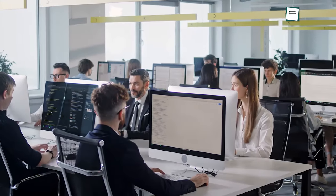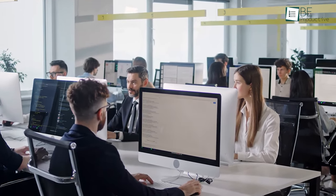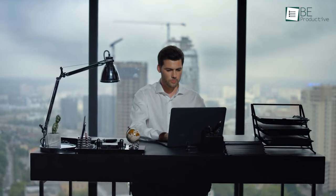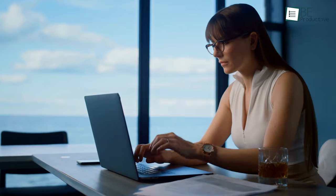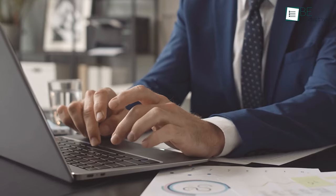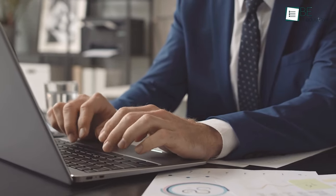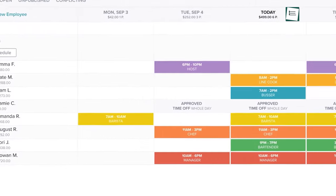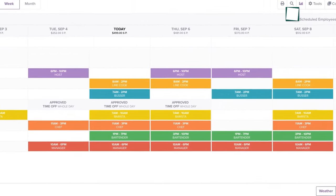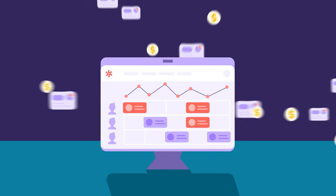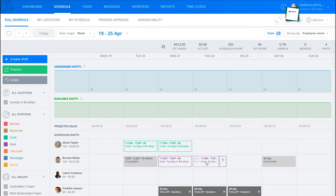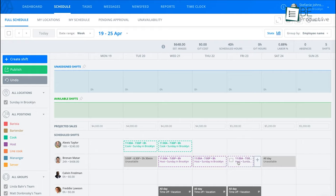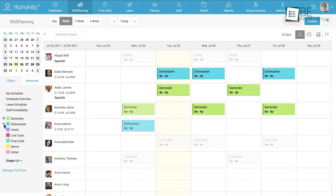No matter how large or small your business is, creating a perfect schedule for your employees and notifying them manually is time-consuming and exhausting. To lessen that long, tedious process, many scheduling softwares are available. So among those various options, we have come up with a list of the five intuitive employee scheduling softwares for you.